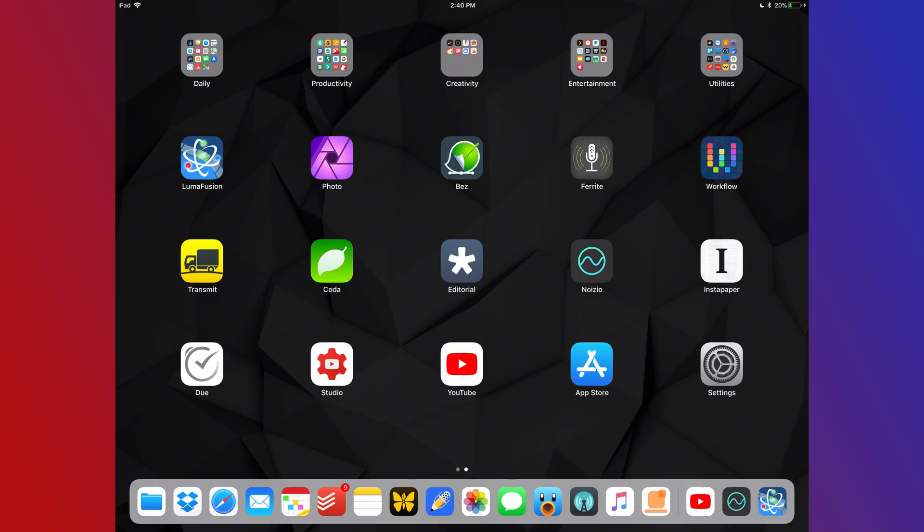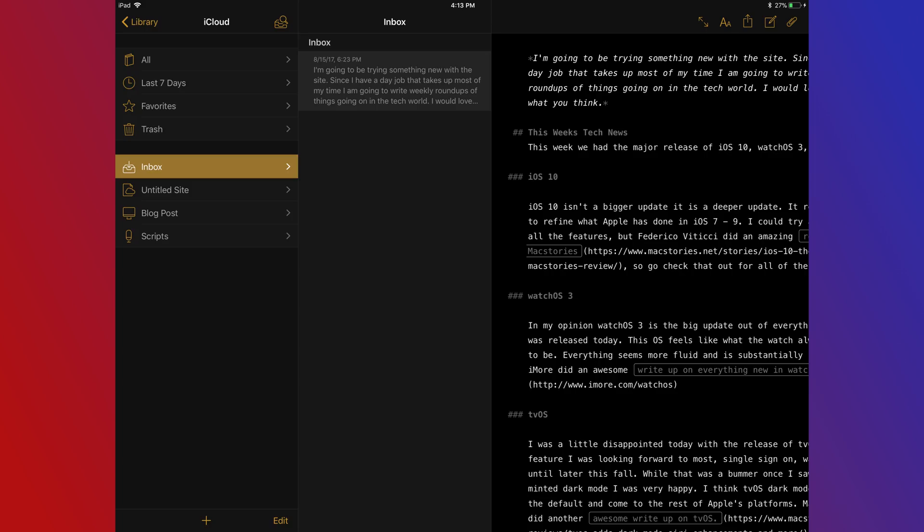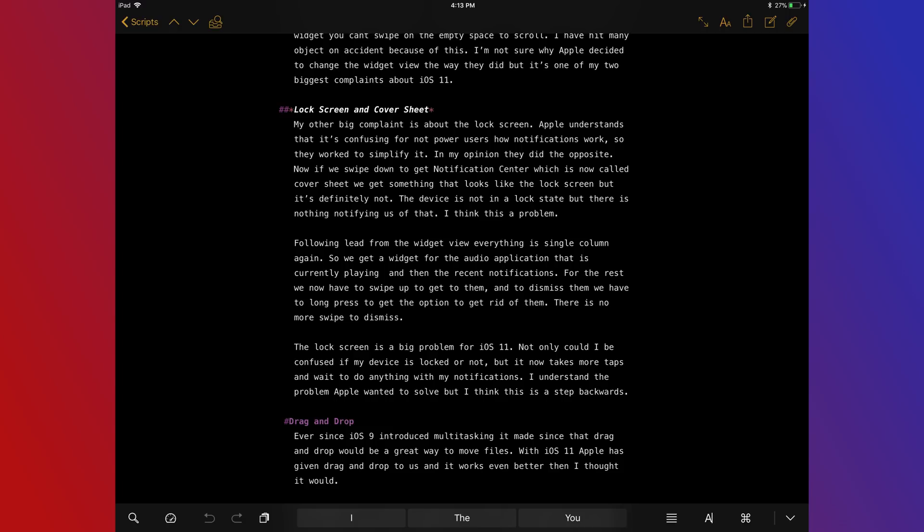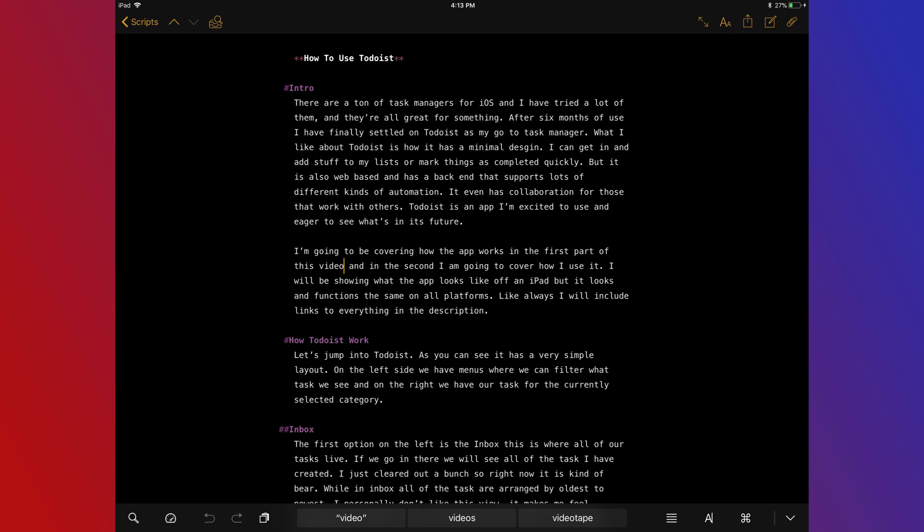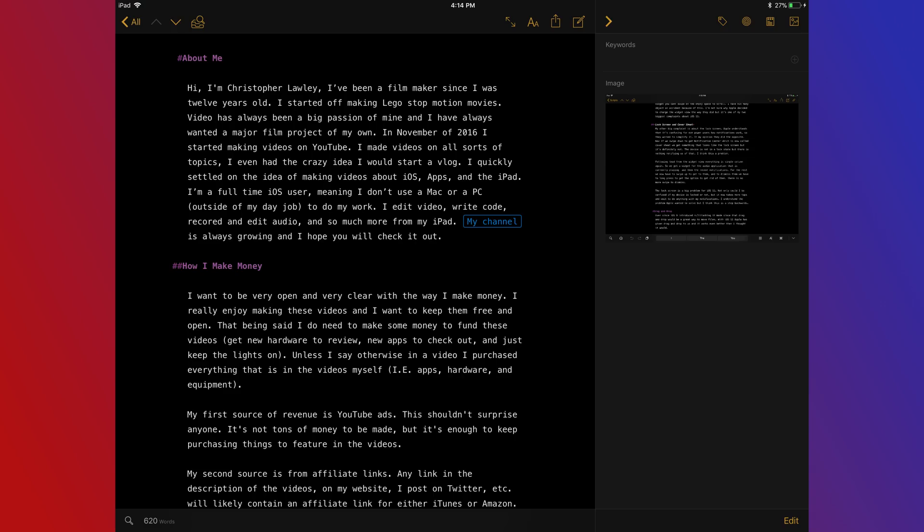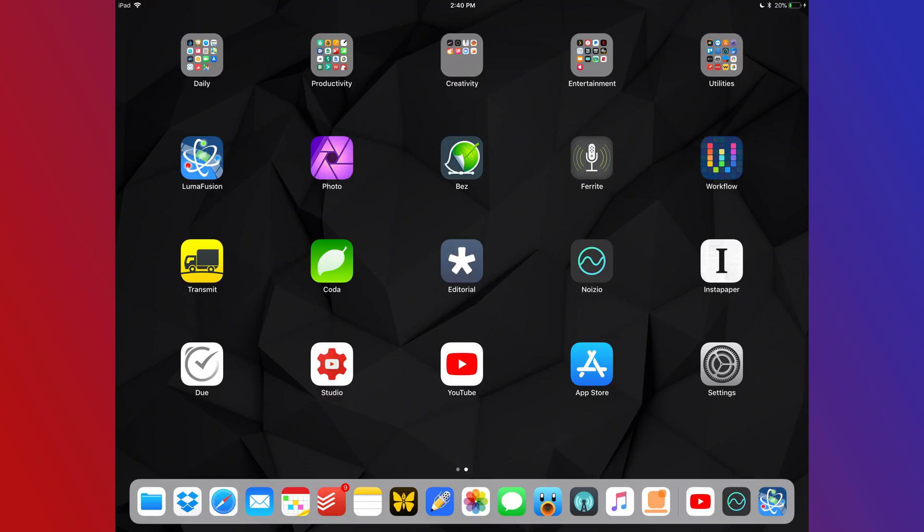Next is Ulysses. Ulysses has been my text editor that I've been trying out. They recently switched to a subscription model so if you're somebody that really needs the full power of Ulysses I recommend checking it out. If you're somebody that just wants to write some markdown maybe check out something like Editorial or OneWriter.